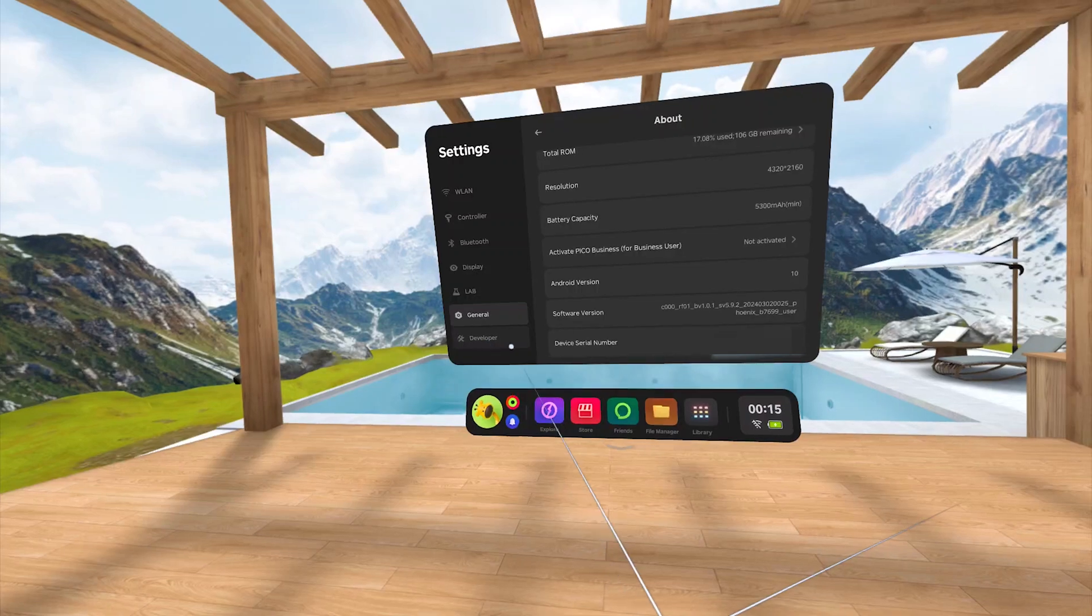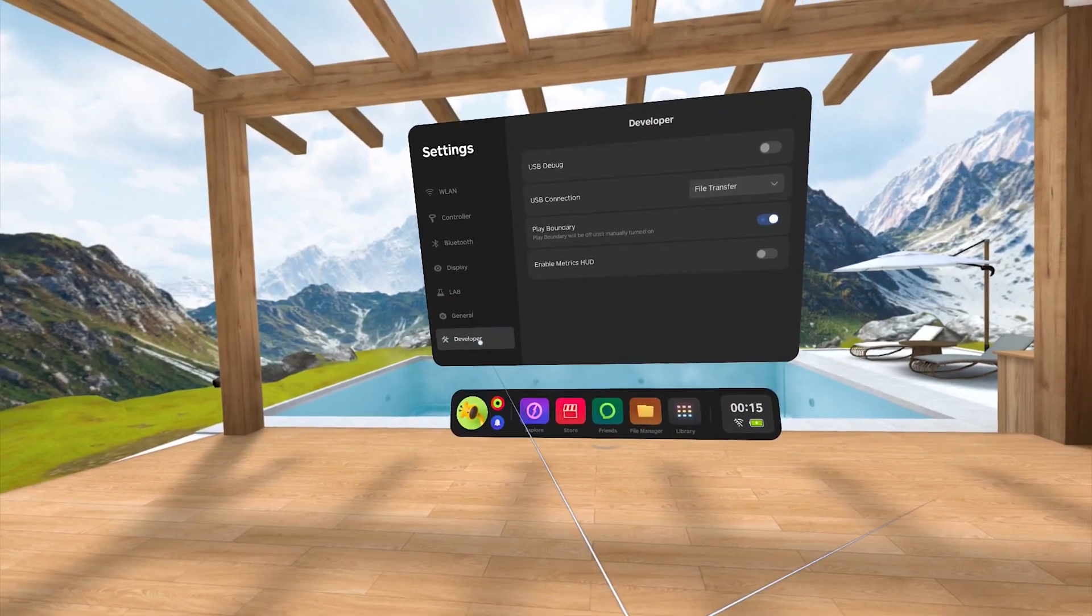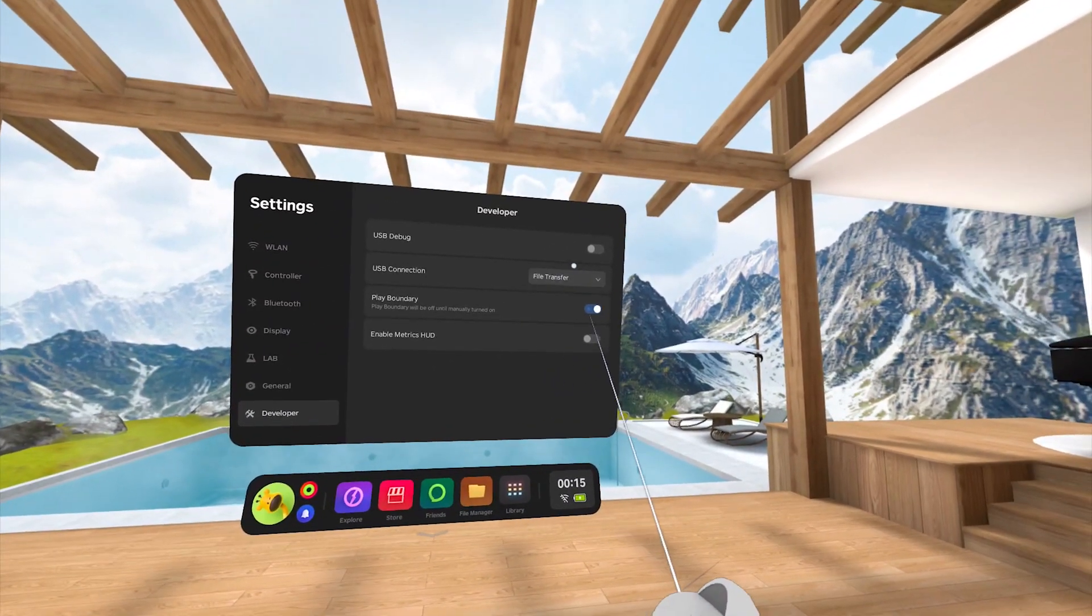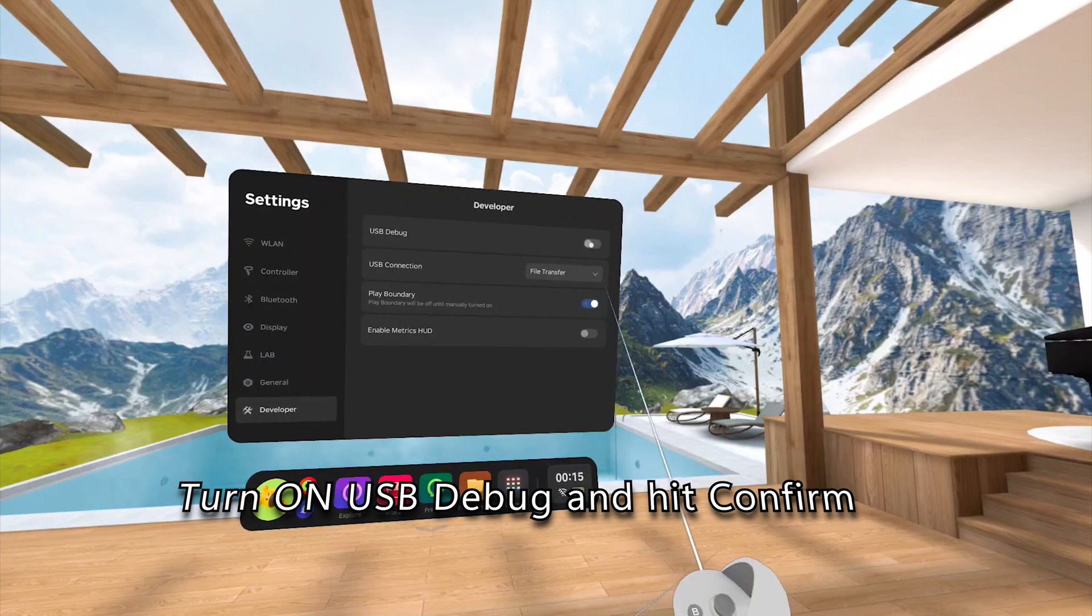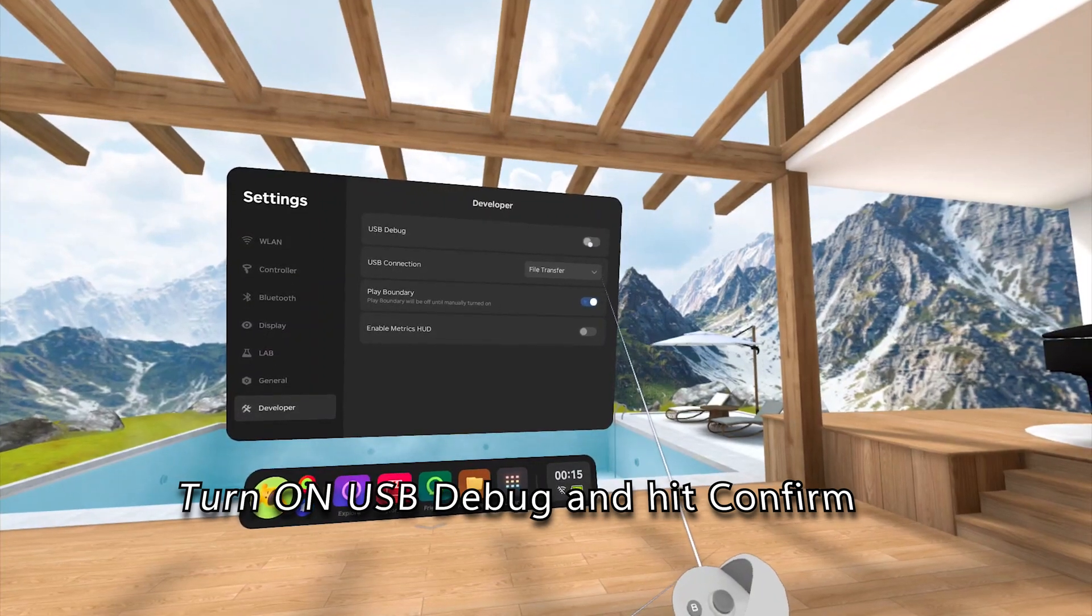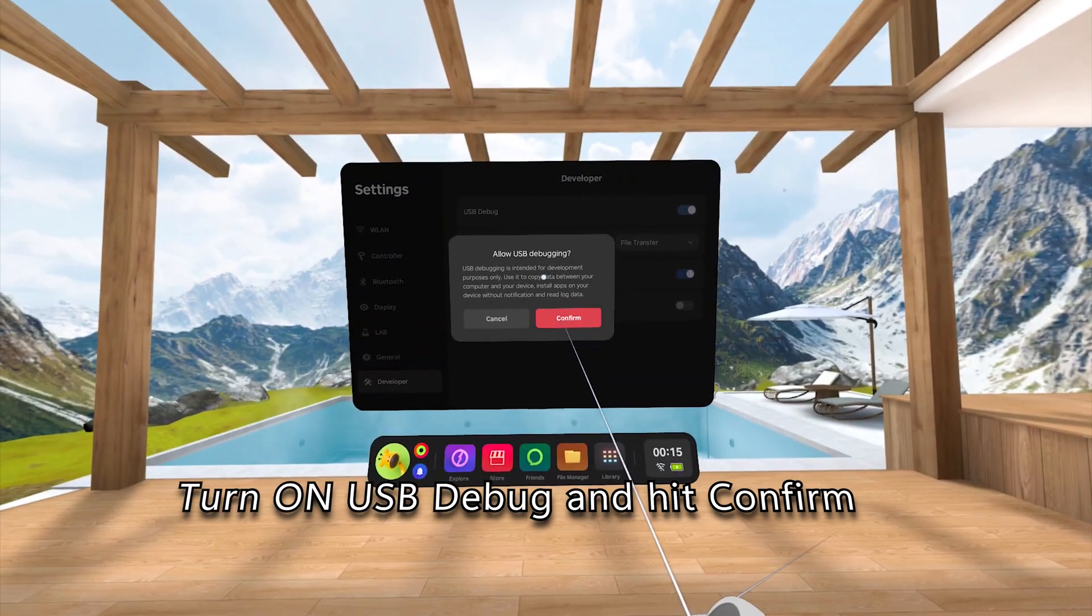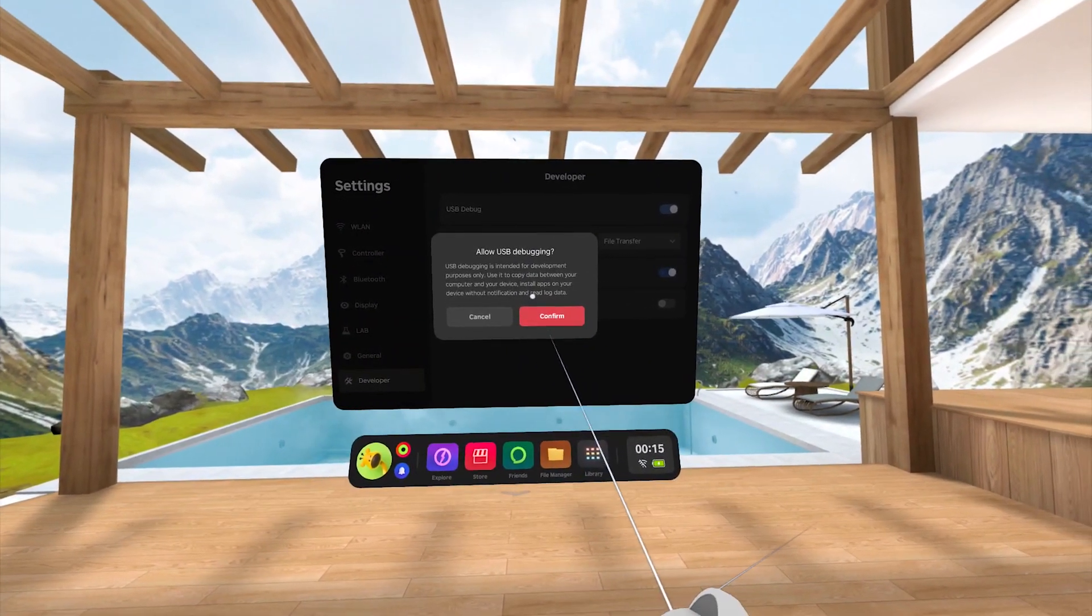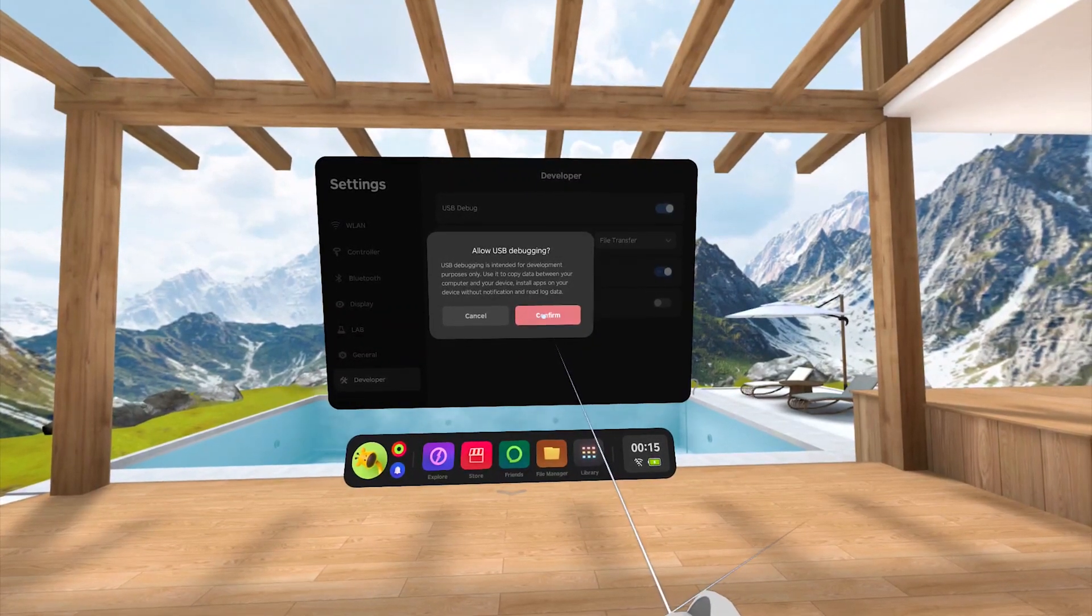If done successfully, you will now see a new item appear on the menu to the left called Developer Options. Now select the Developer section and turn on USB Debug like so, and hit Confirm on the Allow USB Debugging notification that pops up.